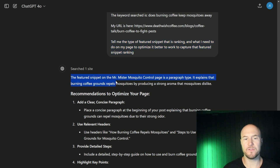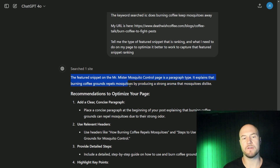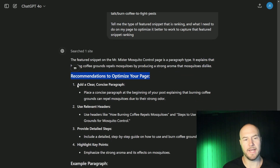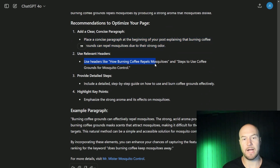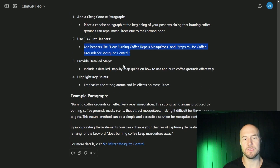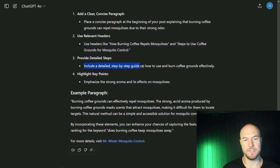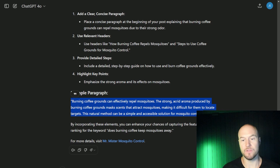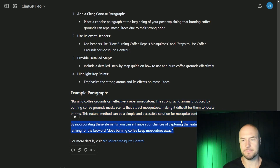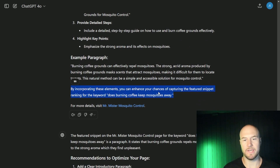Running that prompt, it says the Mr. Mosquito control page has a paragraph-type featured snippet. It explains that burning coffee grounds repels mosquitoes by producing a strong aroma that mosquitoes dislike. Recommendations include: add a clear, concise paragraph at the beginning of your post; use relevant headers like 'How Burning Coffee Repels Mosquitoes' and 'Steps to Use Coffee Grounds for Mosquito Control'; provide a detailed step-by-step guide; and emphasize the strong aroma and its effect on mosquitoes. It also provides an example paragraph you could use.